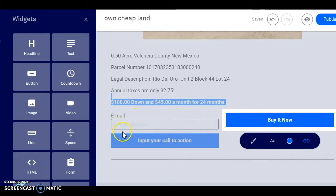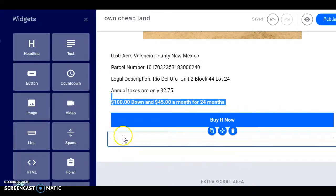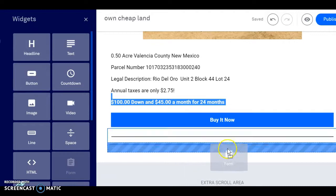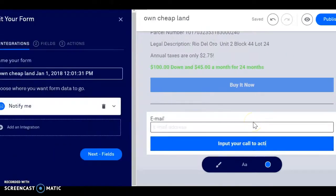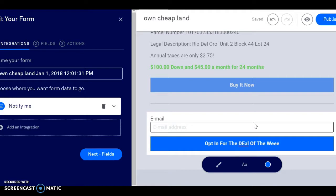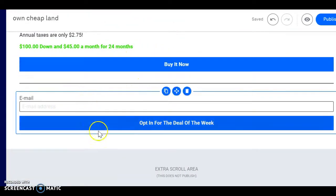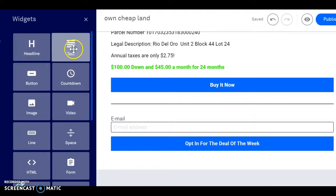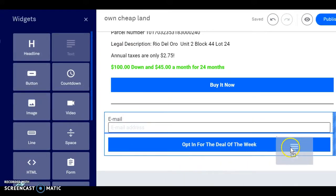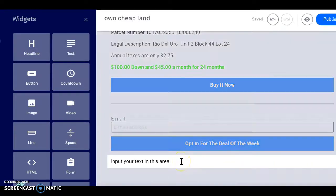We're going to get rid of that. And if you can hear my baby, she's saying we've got to go — we're about to head out to the movies. So we're going to do an opt-in for the deal of the week. Save that. Then we're going to go back into Widgets and put our contact info here so people know how to get a hold of you.